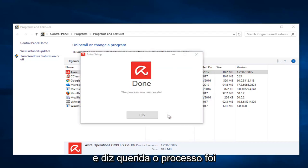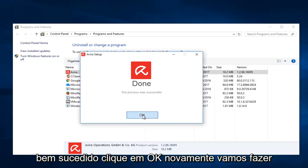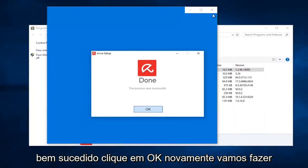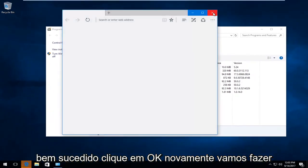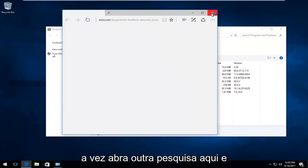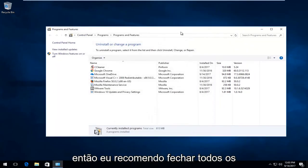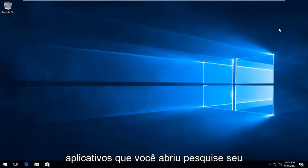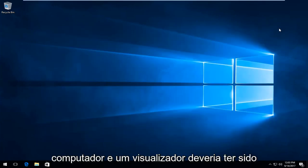And it says done. The process was successful. Click on OK. Again, it looks like they're trying to open up another survey here. And then I recommend closing out of any applications you have opened, restart your computer, and Avera should have been removed from your system.